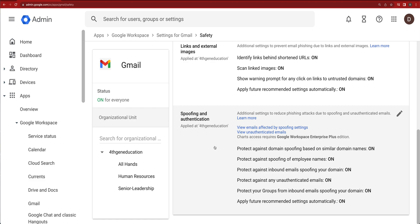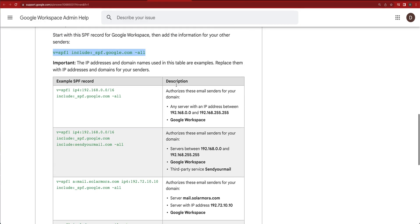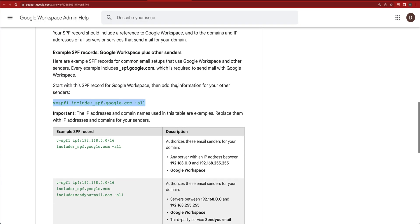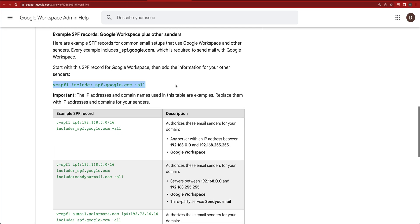There's another step that you can take and that is defining your SPF record inside of Google. They actually have a whole process for setting this up. Most of us, if we're just using Google Workspace, are going to have v=spf1 include:_spf.google.com ~all.